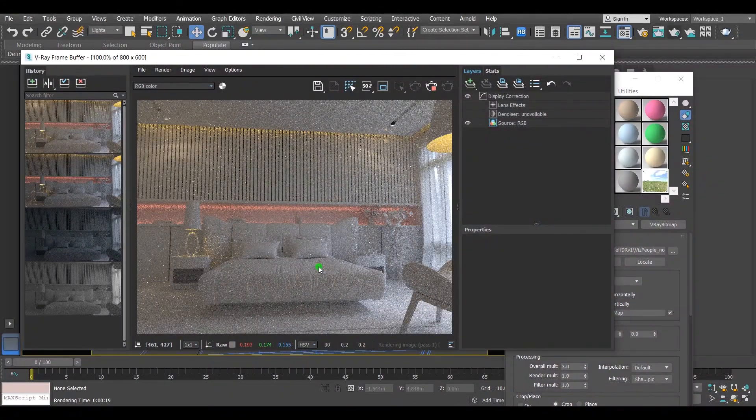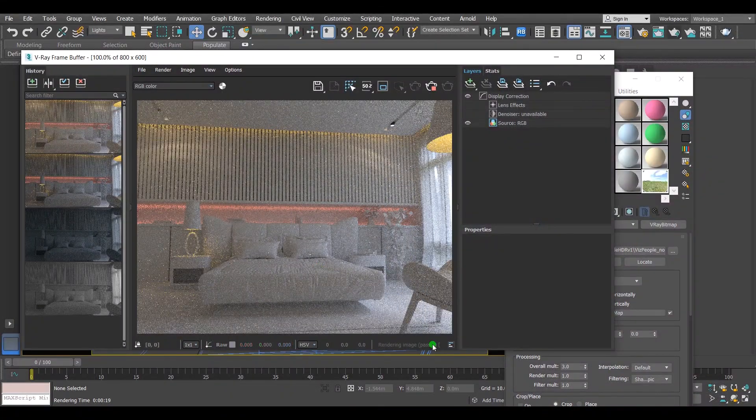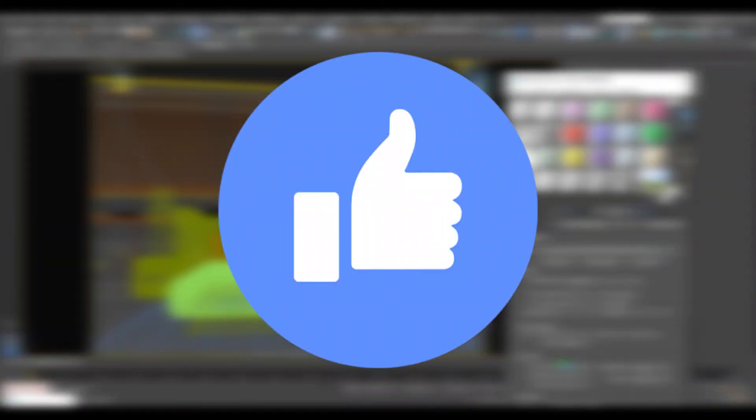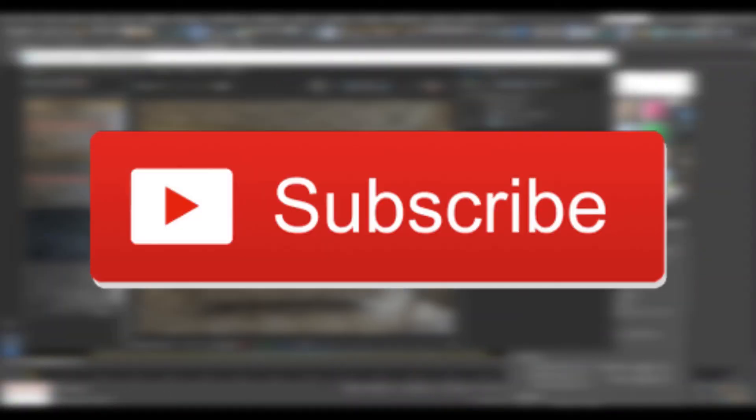That is the final result. Hope you liked it. Don't forget to give it a thumbs up and subscribe for more. See you next time.